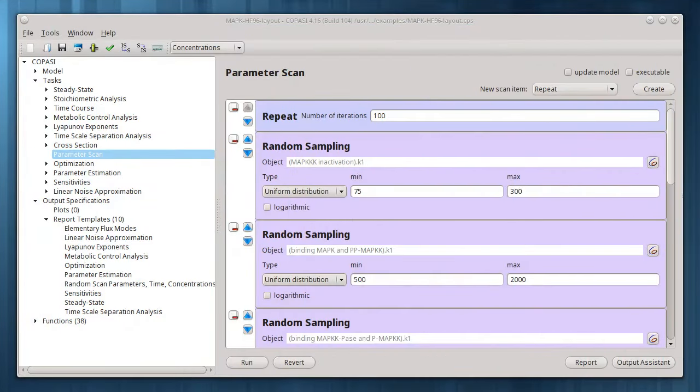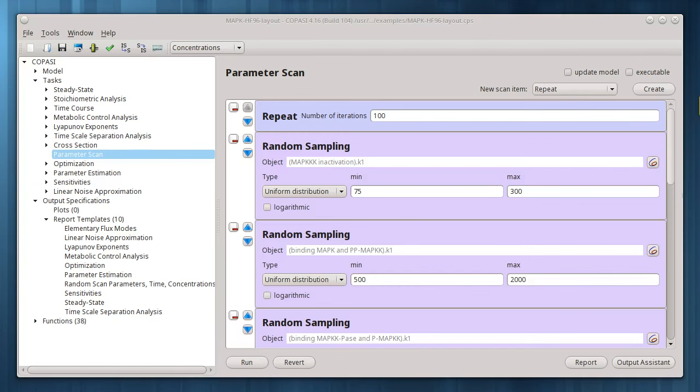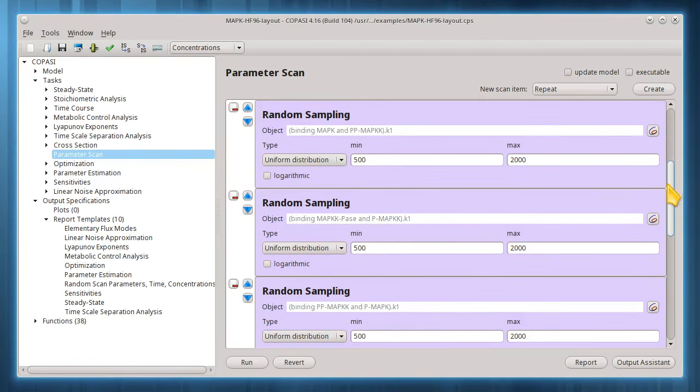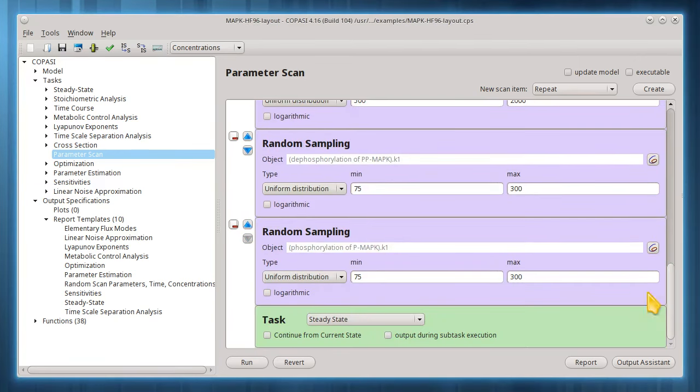Reports can also be useful as inputs to more advanced graphing tools. I can, for example, create output suitable for a 3D GNU plot. I might wish to scan over two parameters and plot how that affects a species on a third axis. I'll modify the parameter scan task to systematically scan over two parameters.